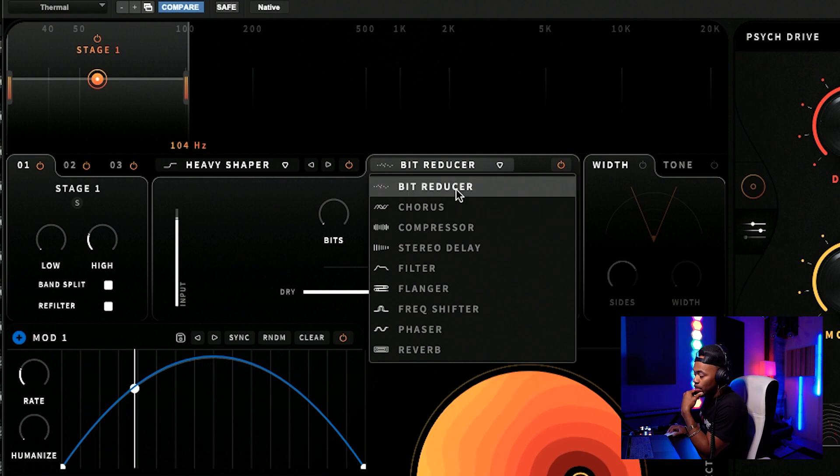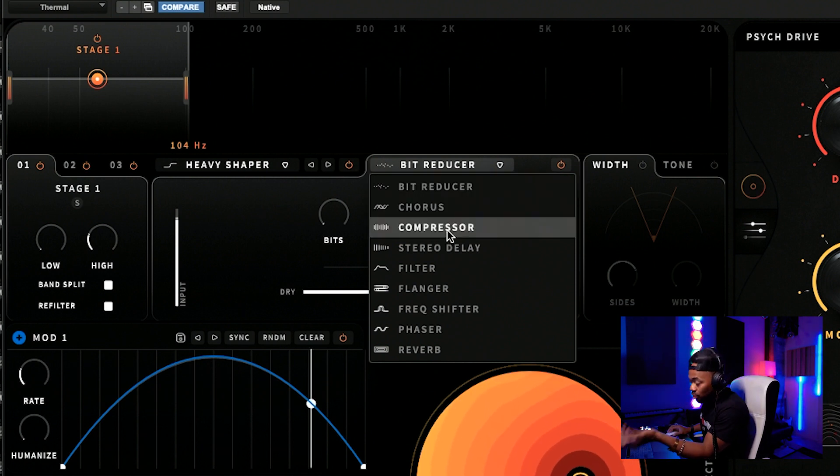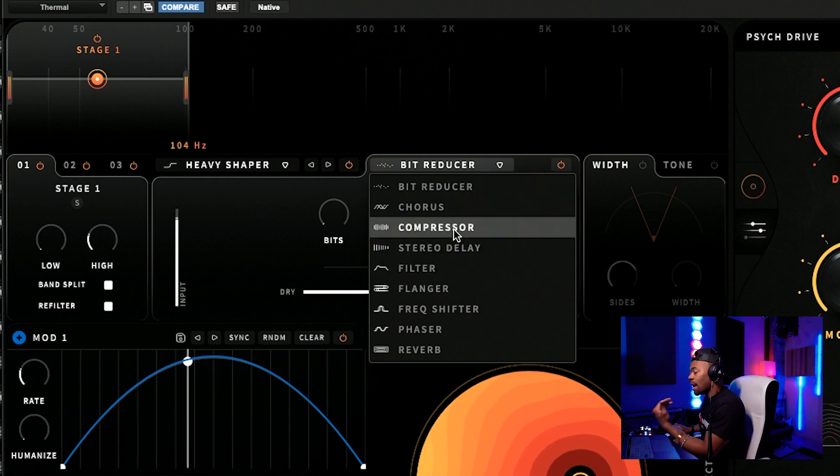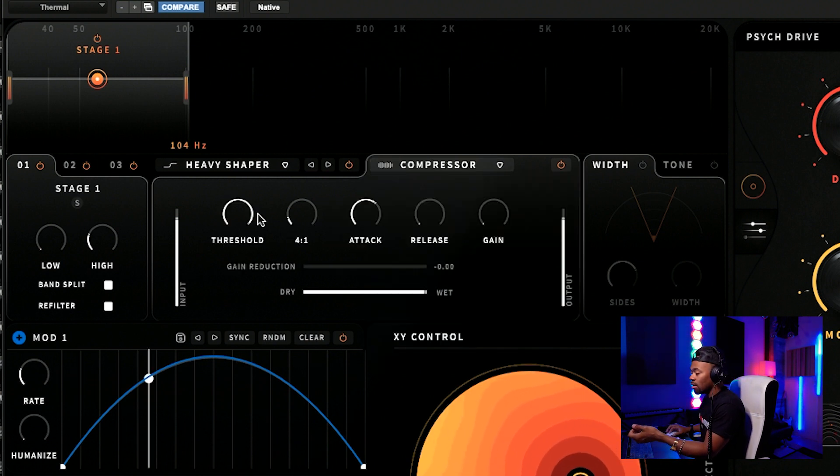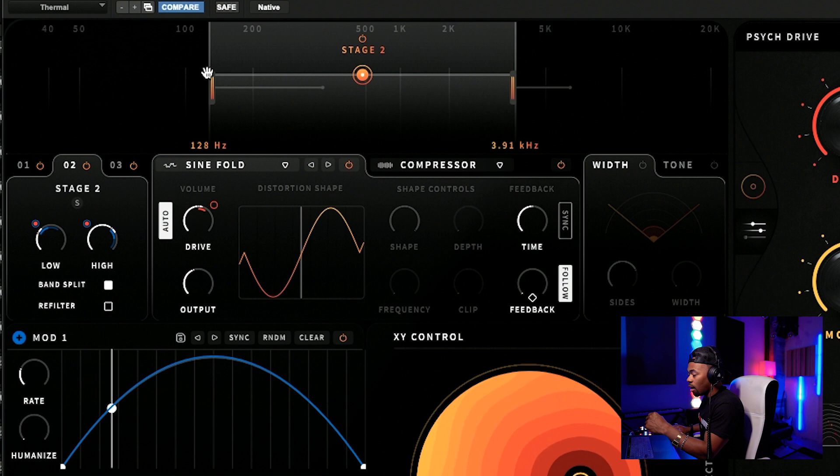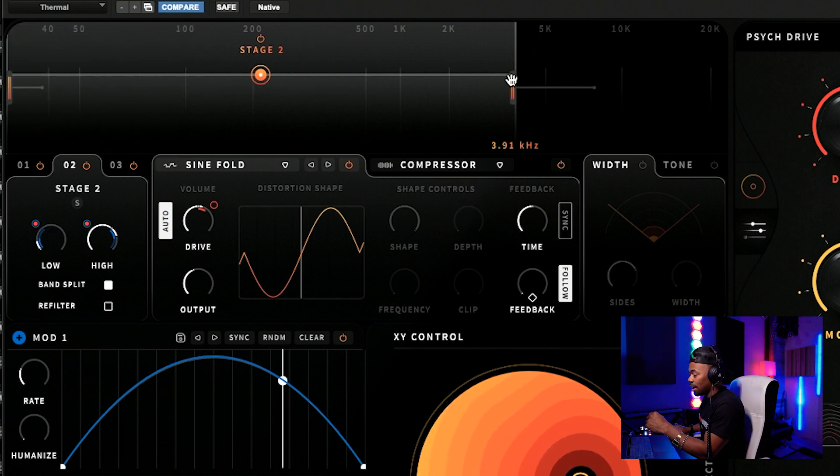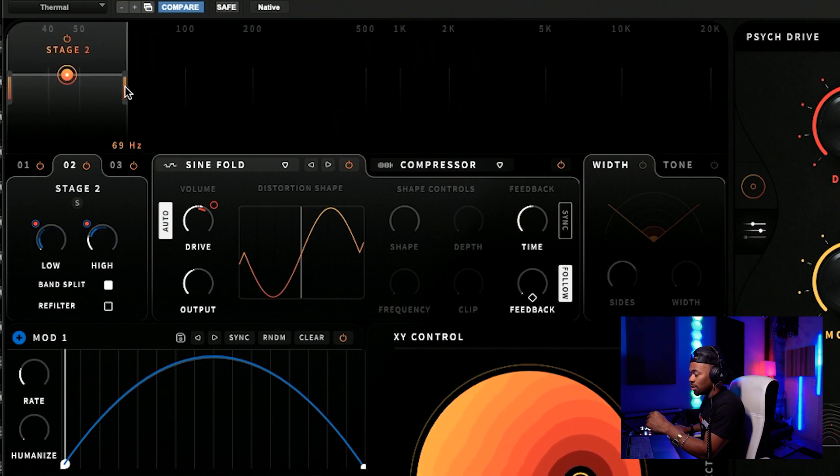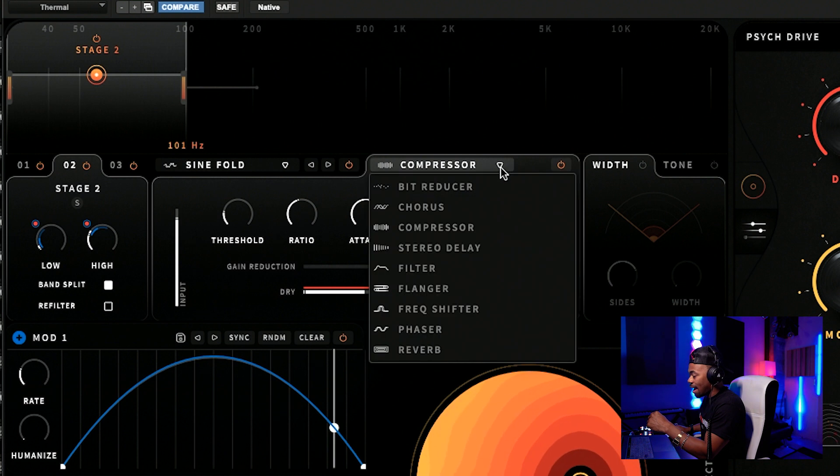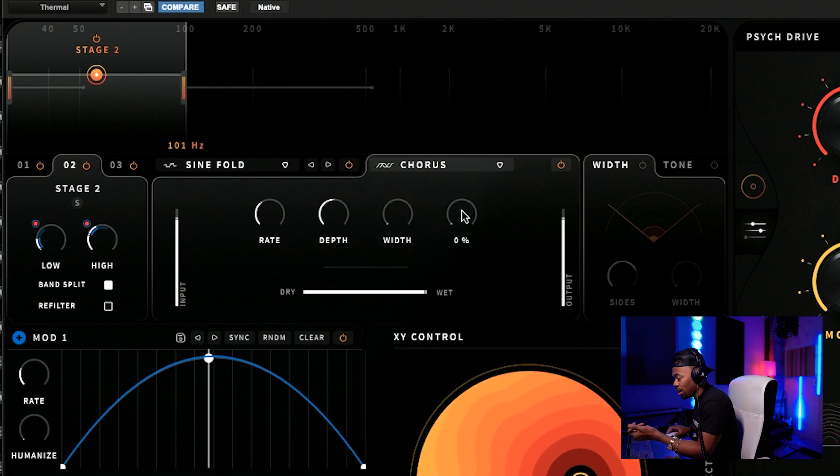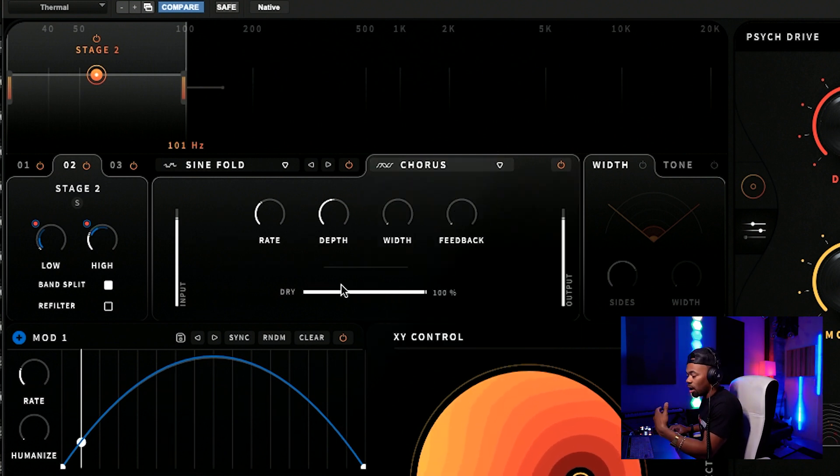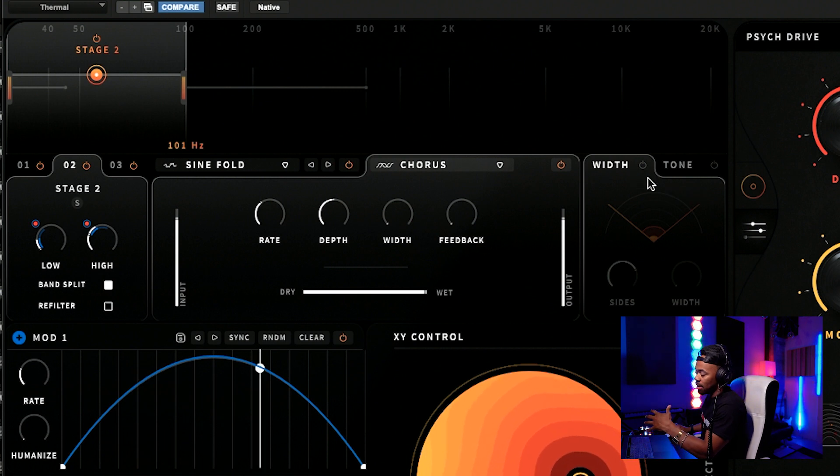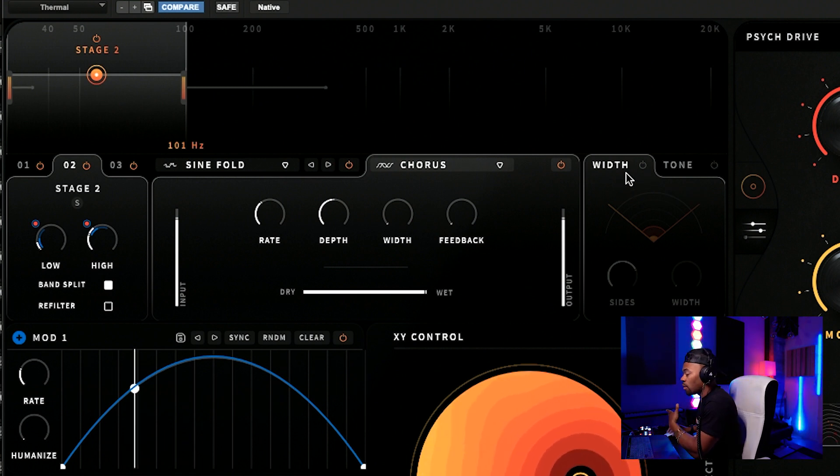As you can see, you see a bit reducer, a chorus, a compressor, a stereo delay. And remember, you can say, well, I want a compressor right here. And then on stage two, I want to add - I want to affect the same frequency range. So I'll go to 100. And now I just want to add a, let's say chorus to it as well. I'll just give you an example of basically what can happen and what can be used.